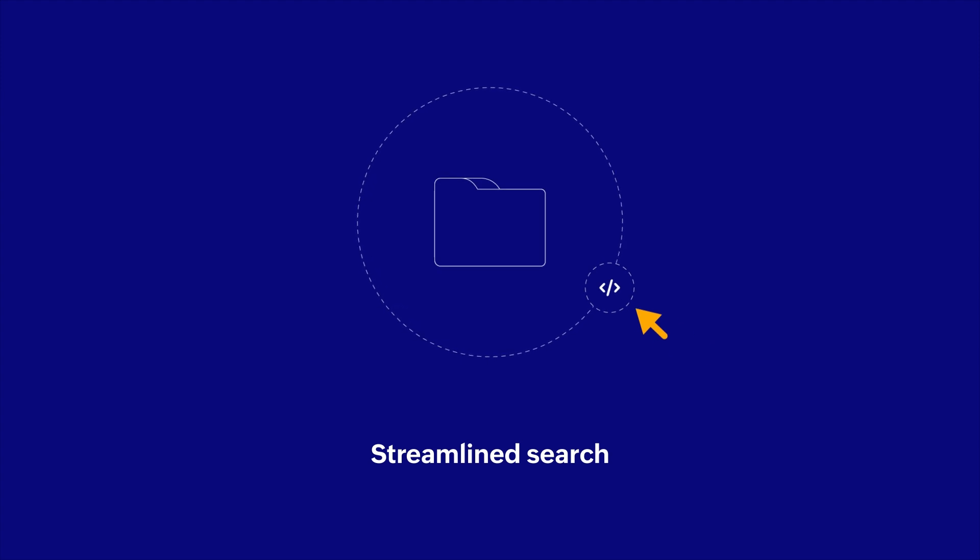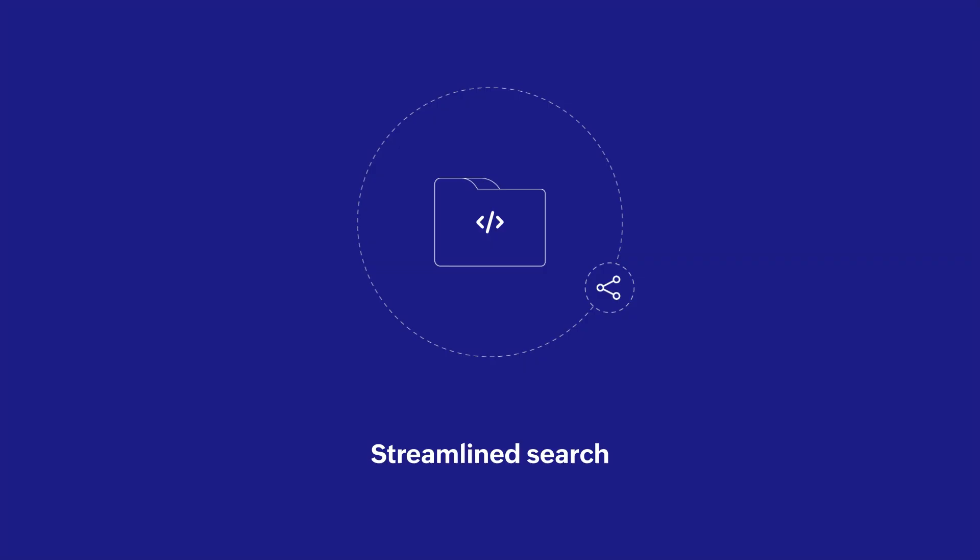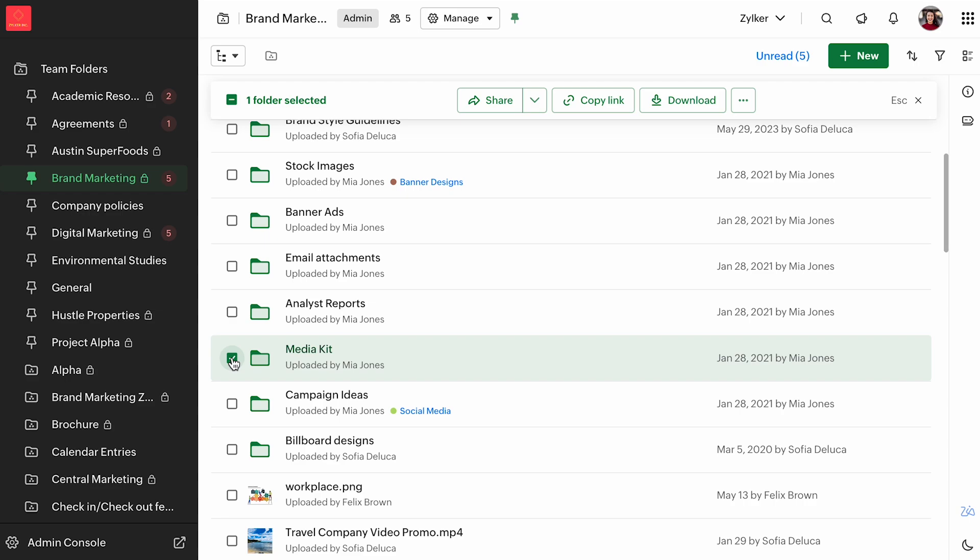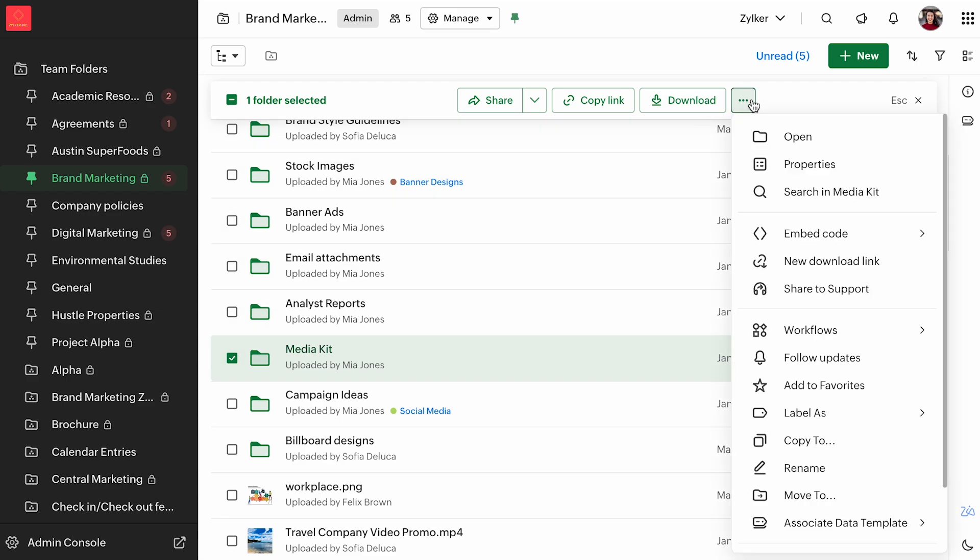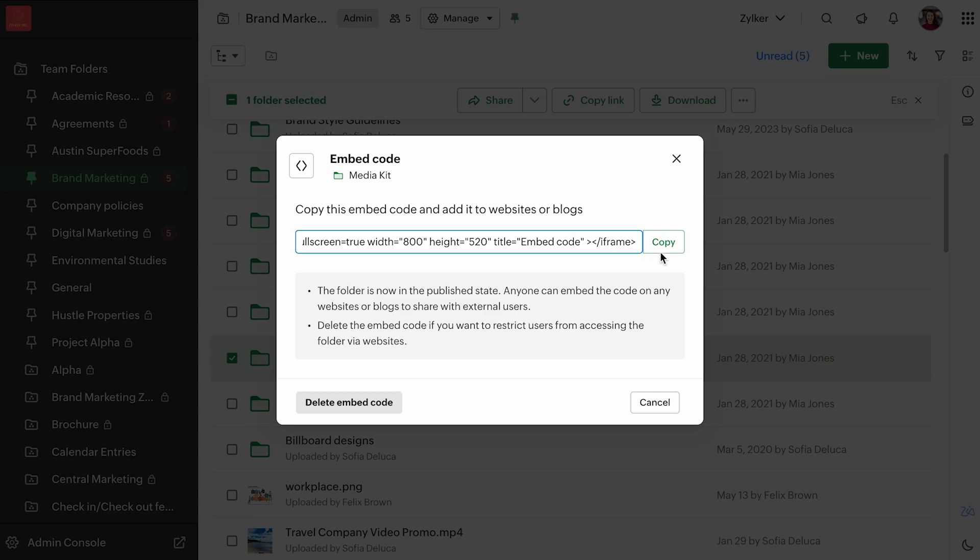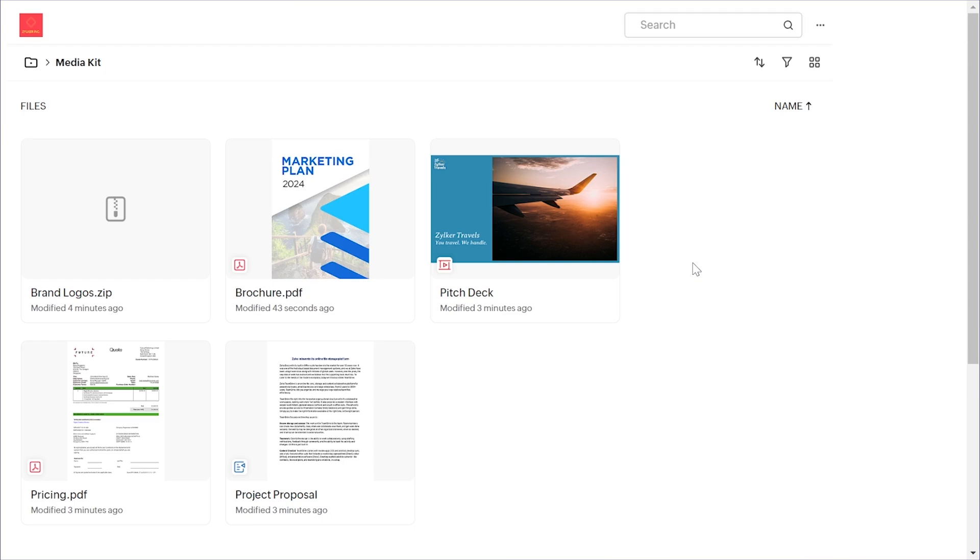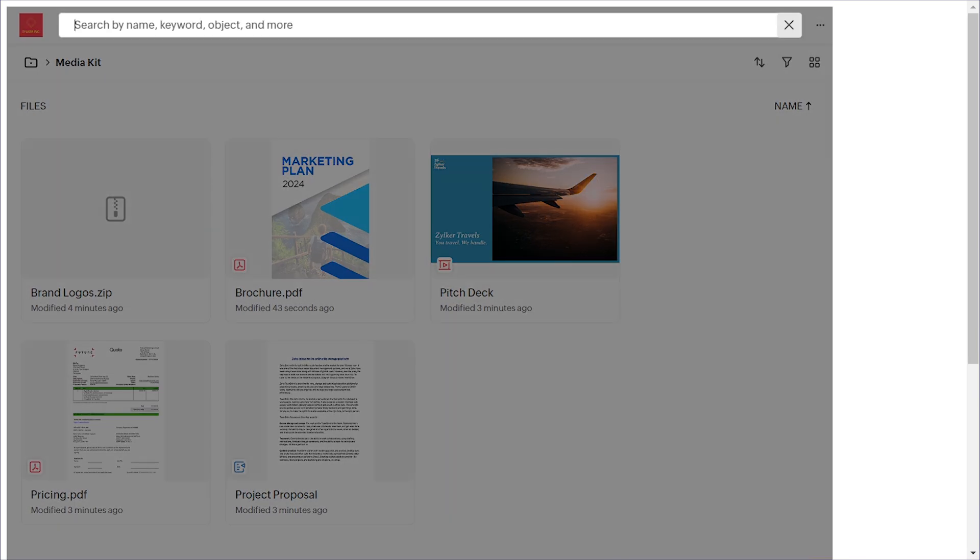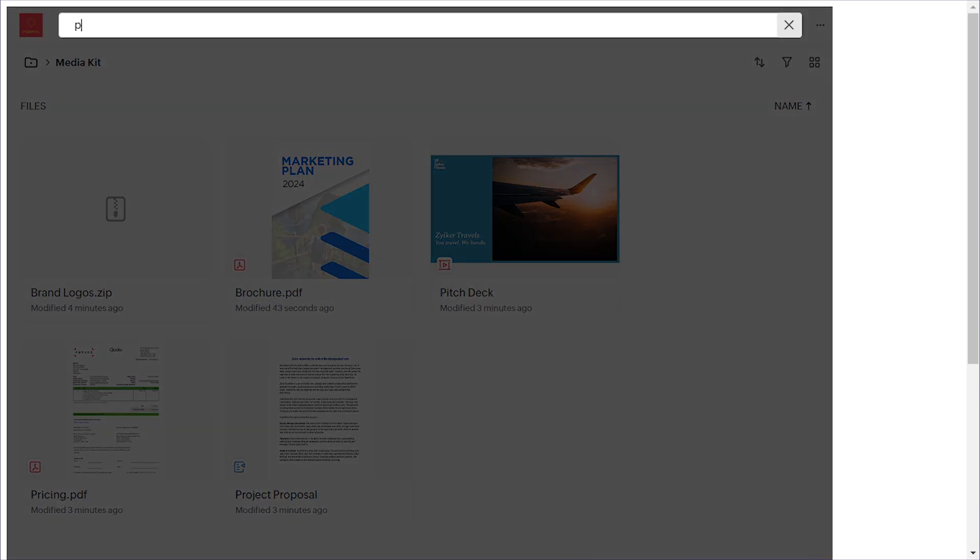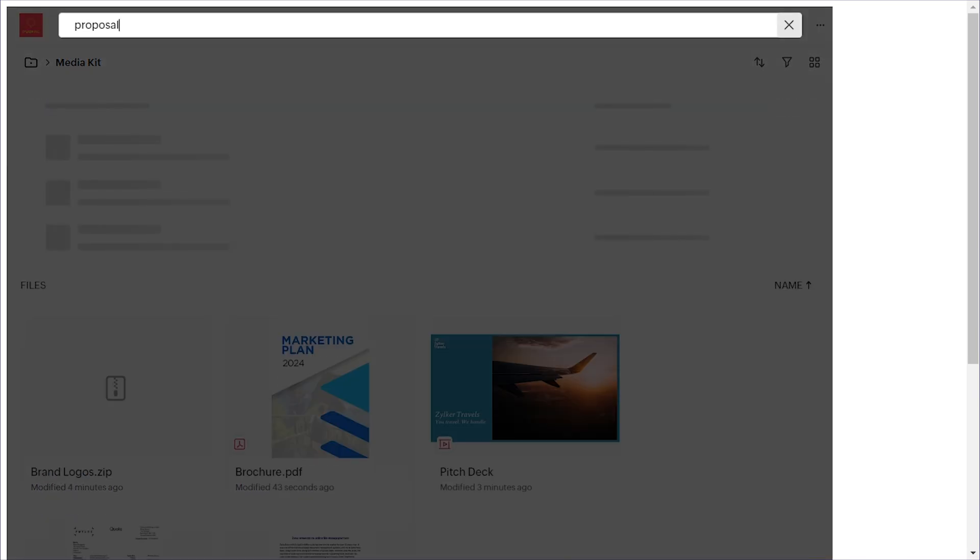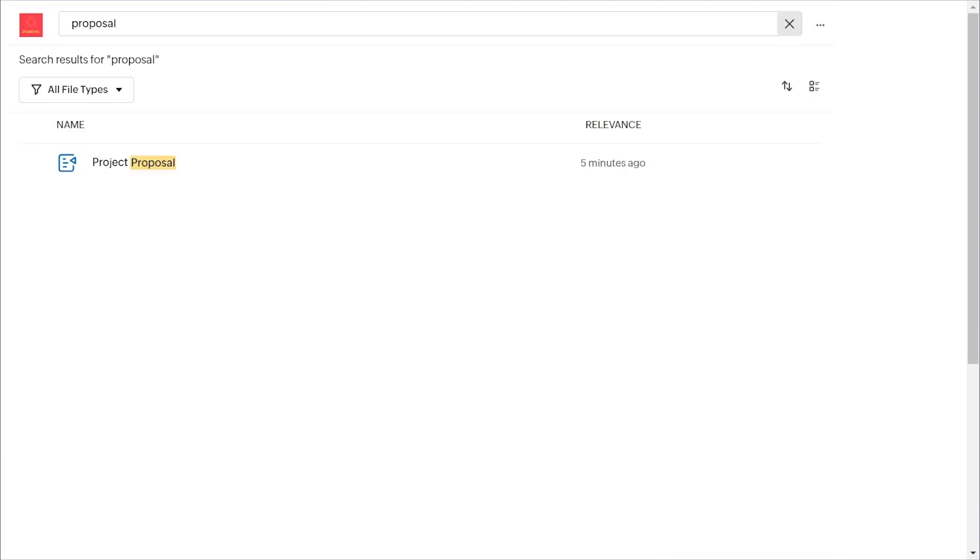Many businesses find our embed codes useful for sharing files and folders. This allows organizations to showcase their resources such as manuals, presentations or media files and make those assets easily available to customers or clients. We have improved this capability by adding a search bar in the embedded folder and external share views, so users can quickly navigate and access the files they need.